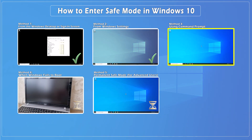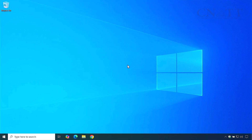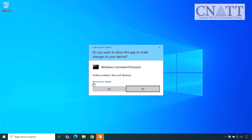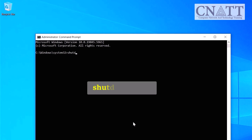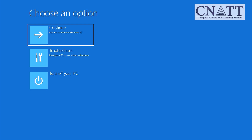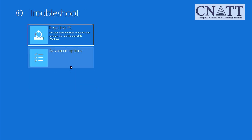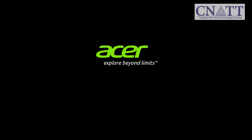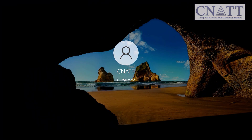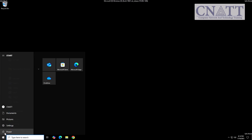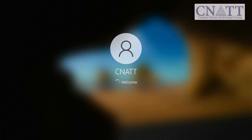Method 3: Enter safe mode using Command Prompt. Open the Start menu, type 'cmd', right-click Command Prompt, and select Run as Administrator. Type the following command and press Enter: 'shutdown /r /o'. After a short moment, your PC will reboot into the Windows Recovery Environment. Go to Troubleshoot > Advanced Options > Startup Settings > Restart, then select your preferred safe mode option. Your computer will restart into safe mode.